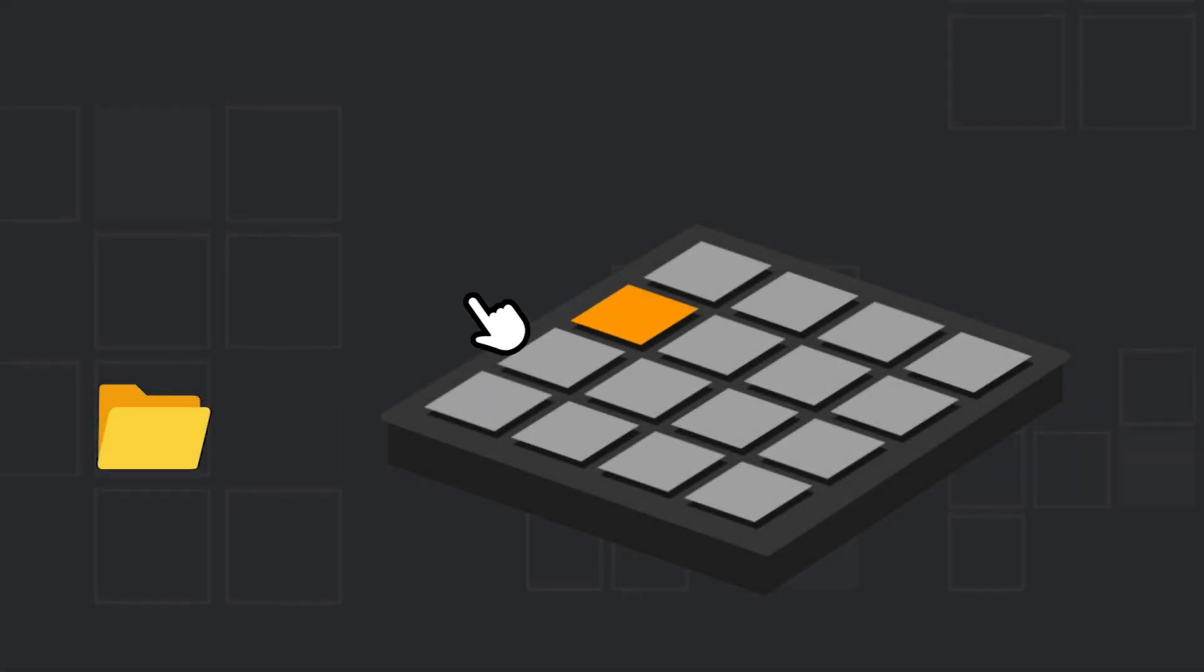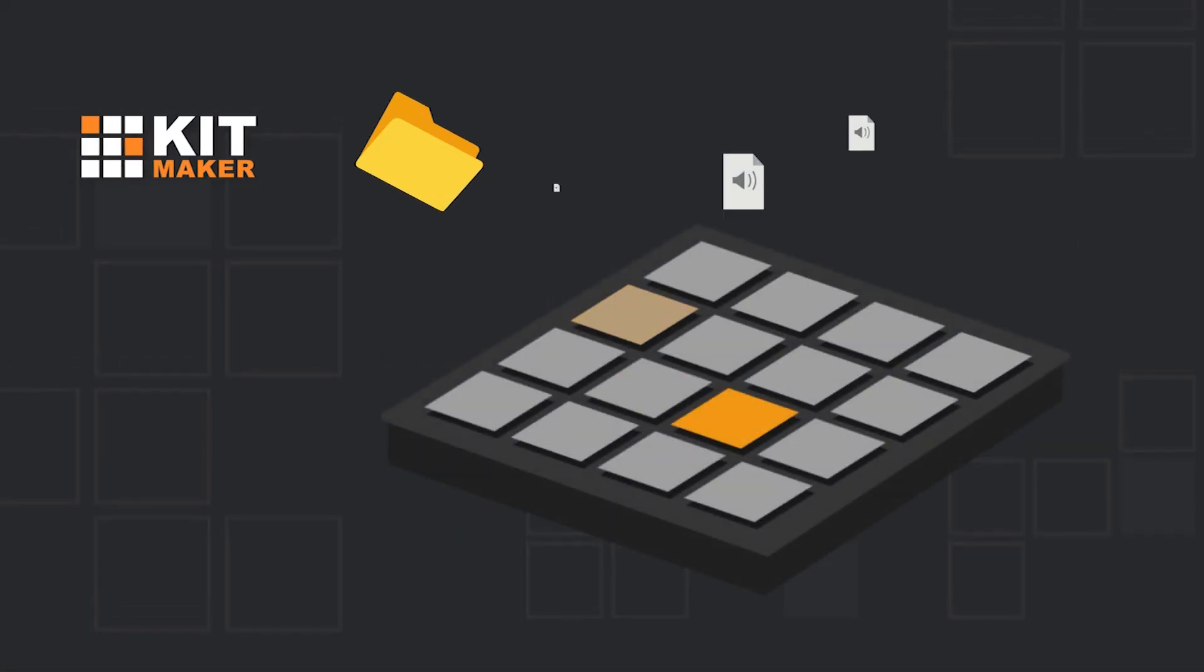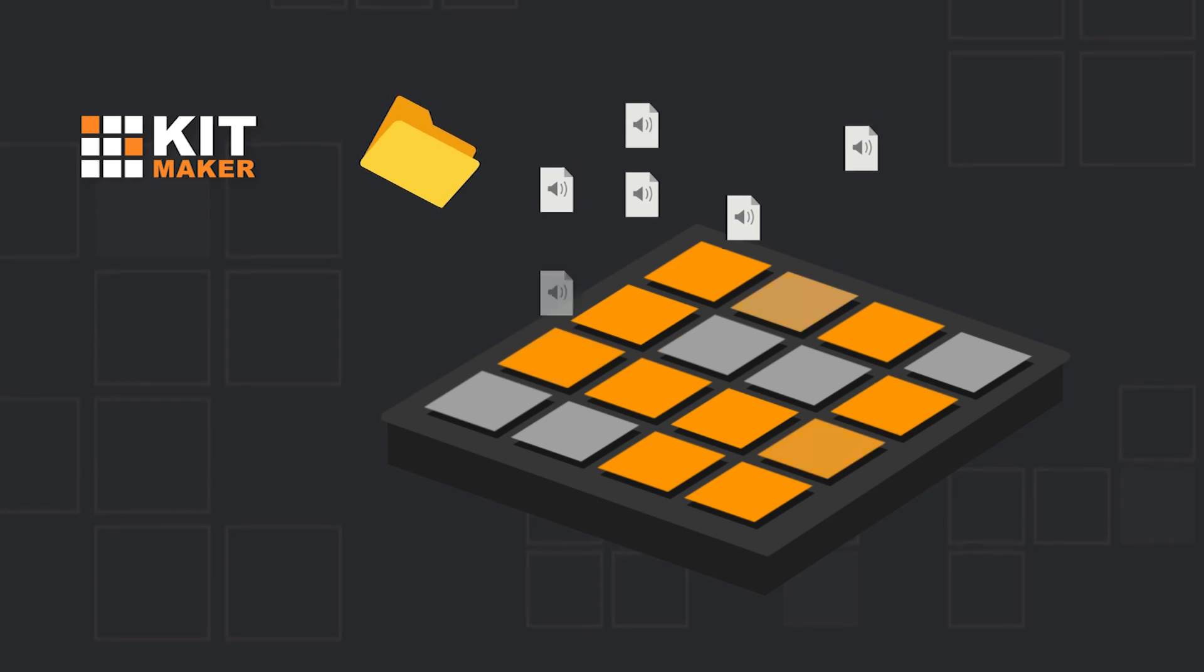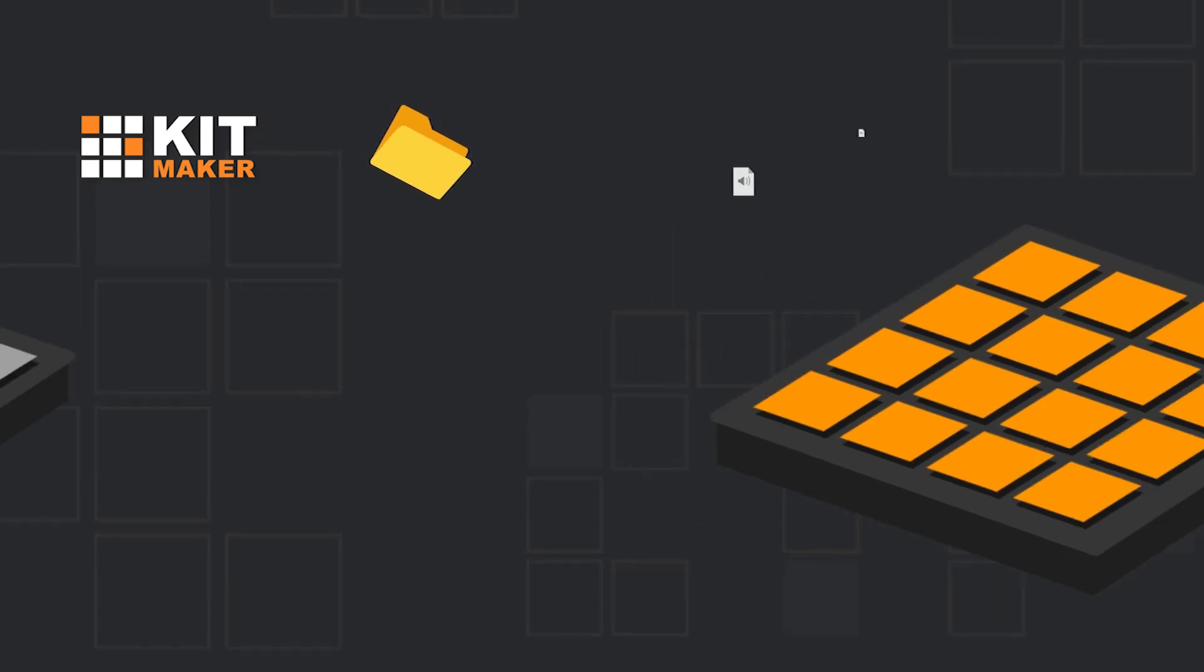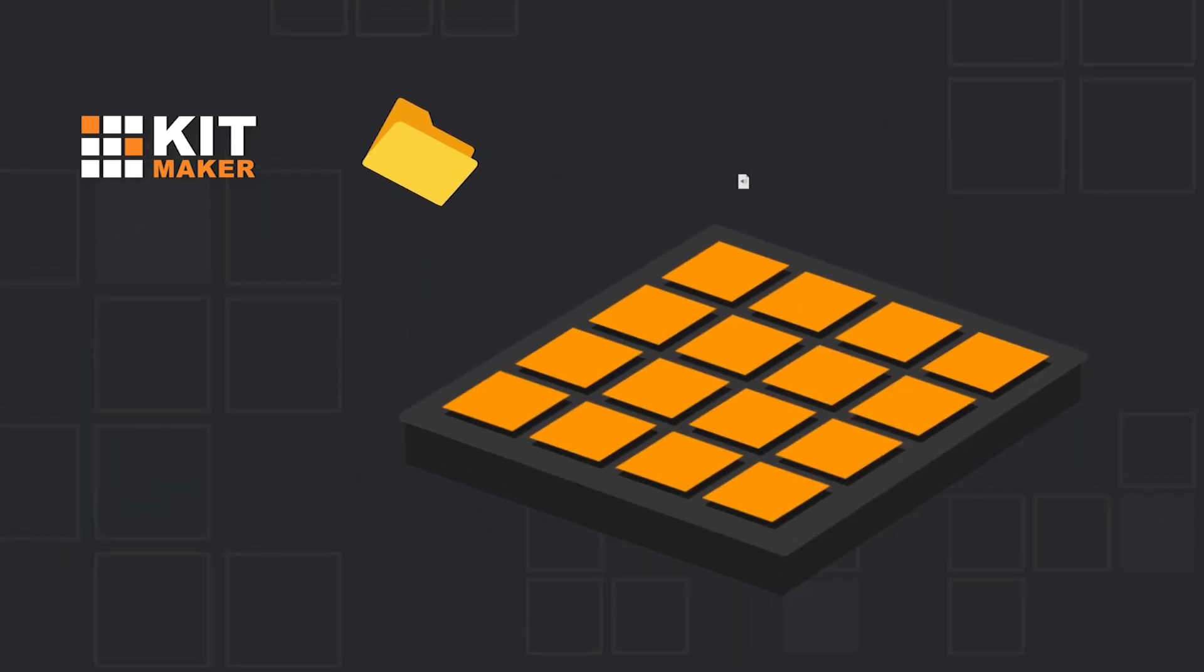Are you tired of making kits one sample at a time? Kitmaker takes your audio samples and turns them into 16-pad drum kits automatically.